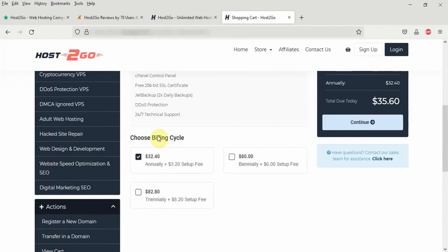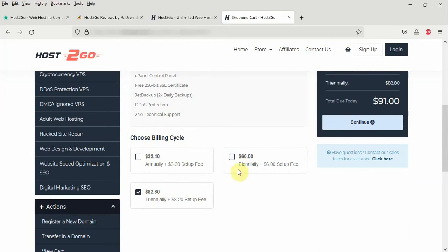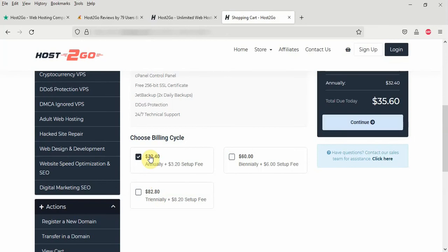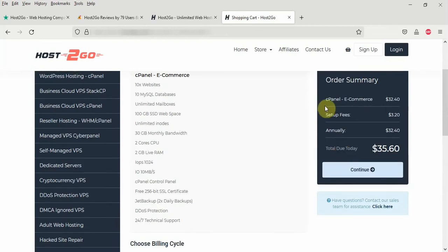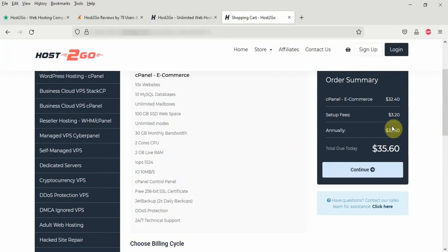Here, you select the billing cycle. You have option to select one year, two years or three years. So depending on your need, if you want to register this hosting for two years, pay for two years, you can check this button. If you want to pay for three years, you check this button. But for here, we are going to select this one year, which is $32.4 plus the setup fee. You can see the order summary here. The $32.4. The setup fee is $3.20. All together giving you $35.60. So I will click on the continue button here.